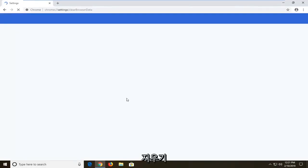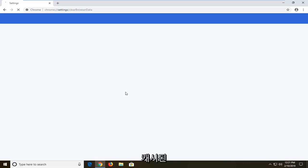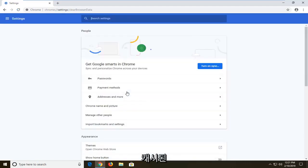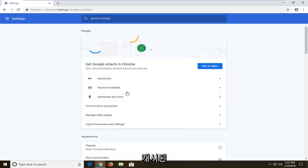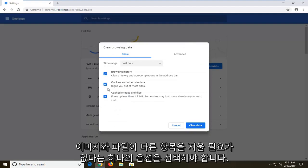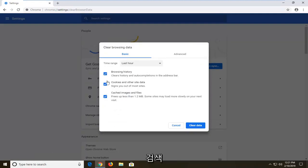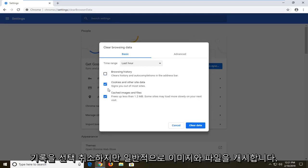Now if you specifically want to clear the cache, you just want to make sure you select the one option that says cached images and files. You don't have to clear the other stuff, but if you want to, you're welcome to. You can customize this a little bit. I'm going to uncheck browsing history.